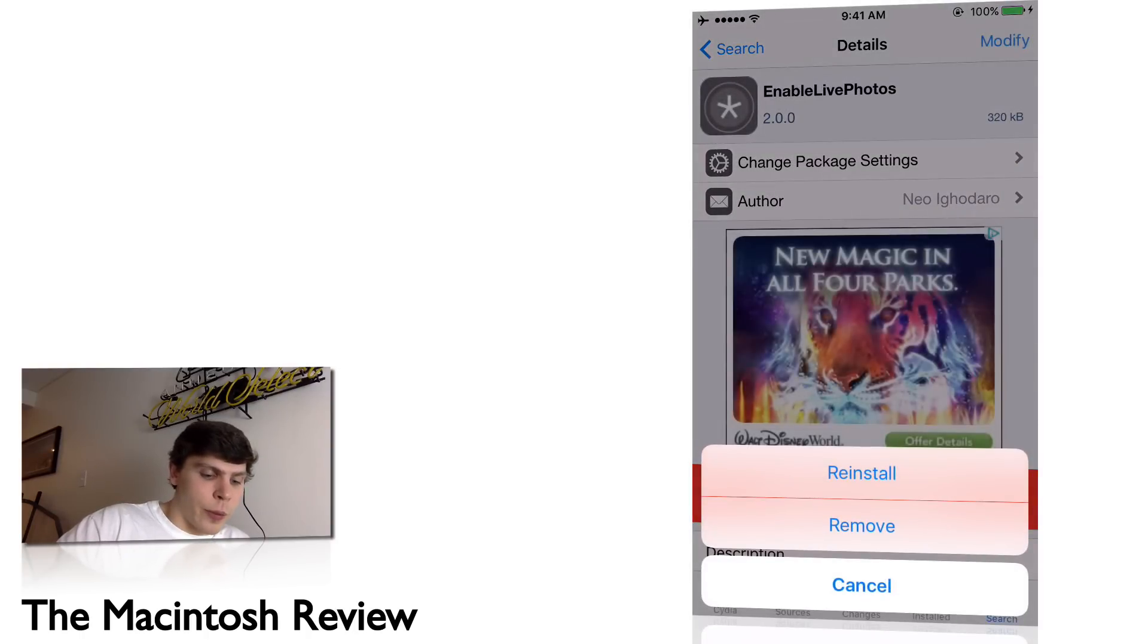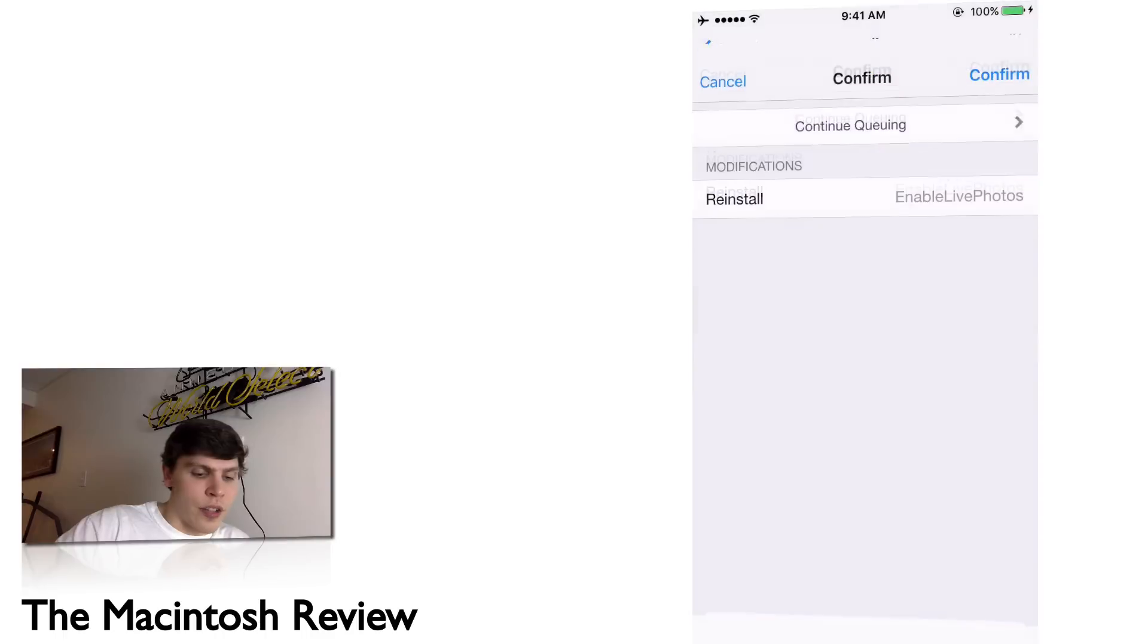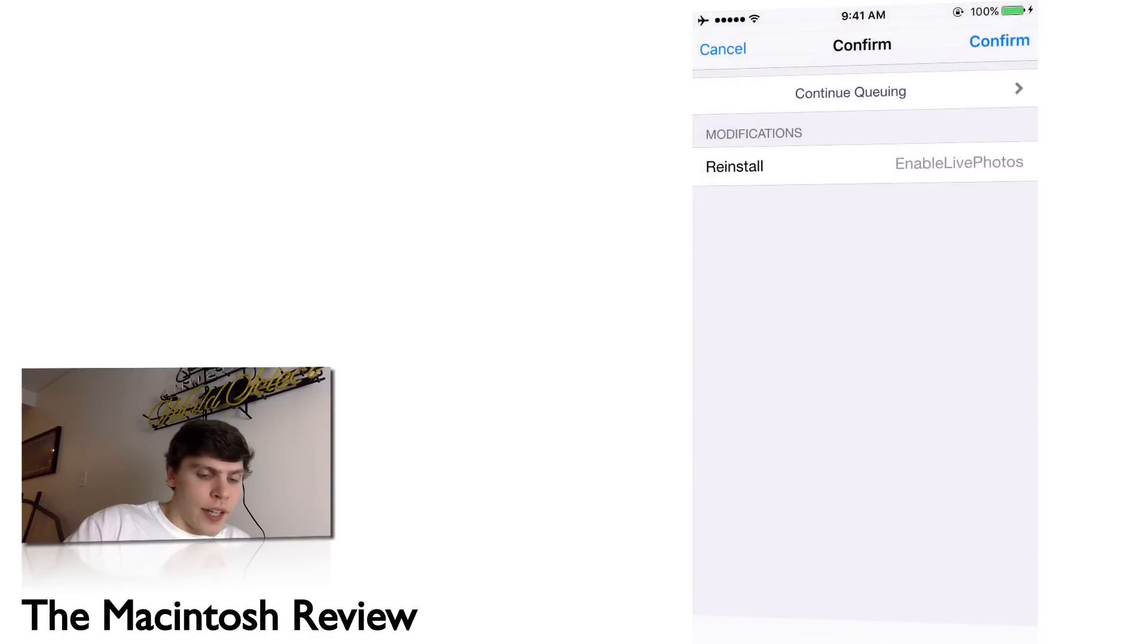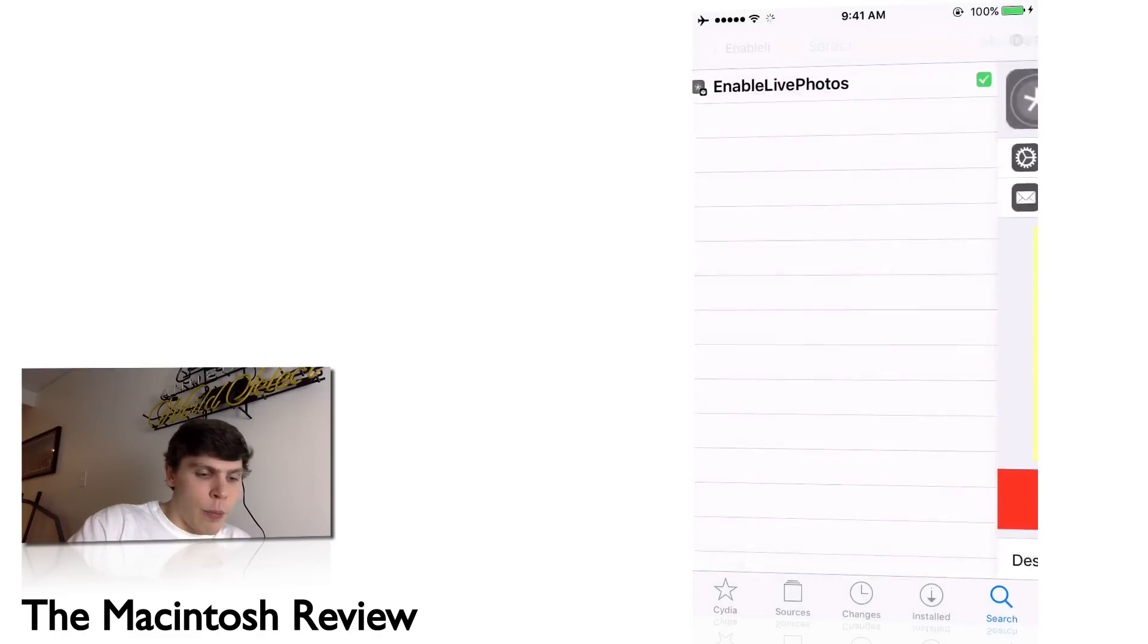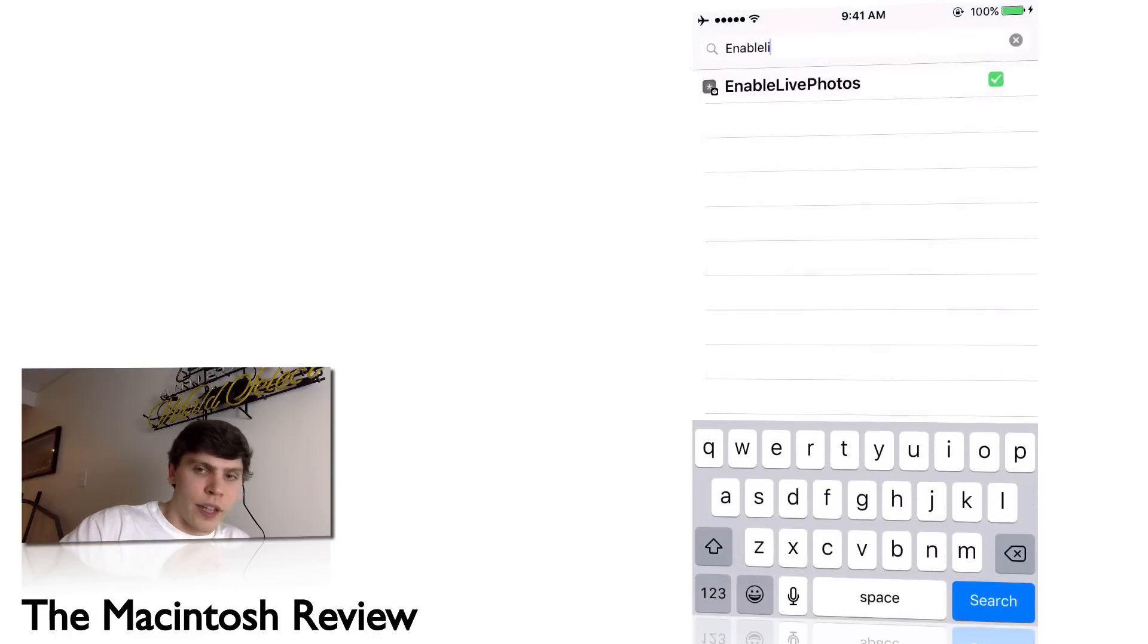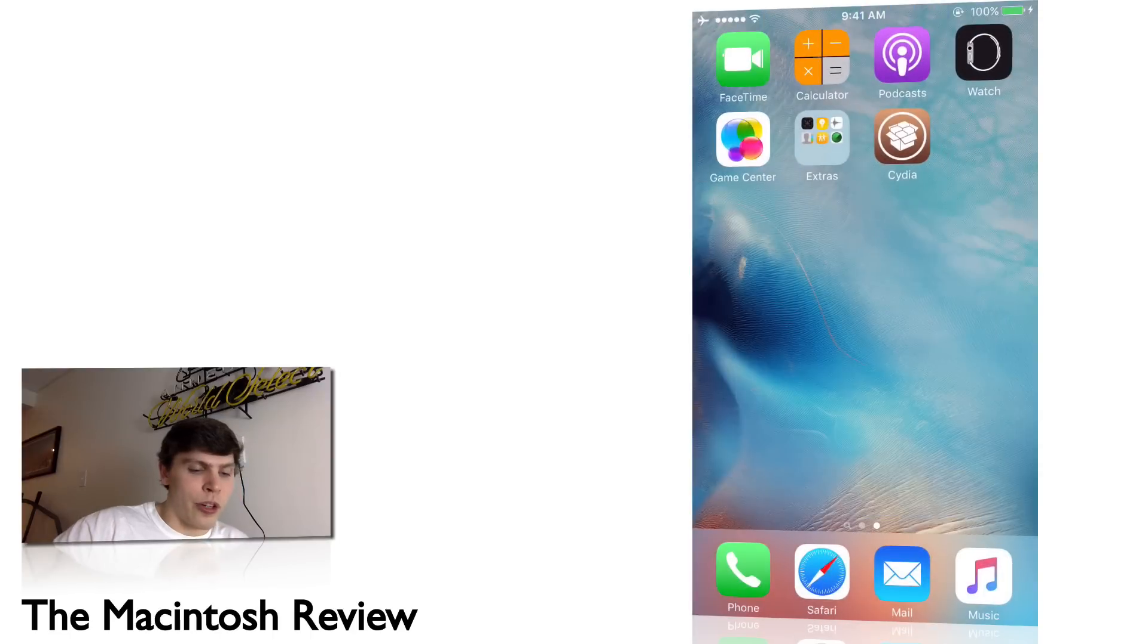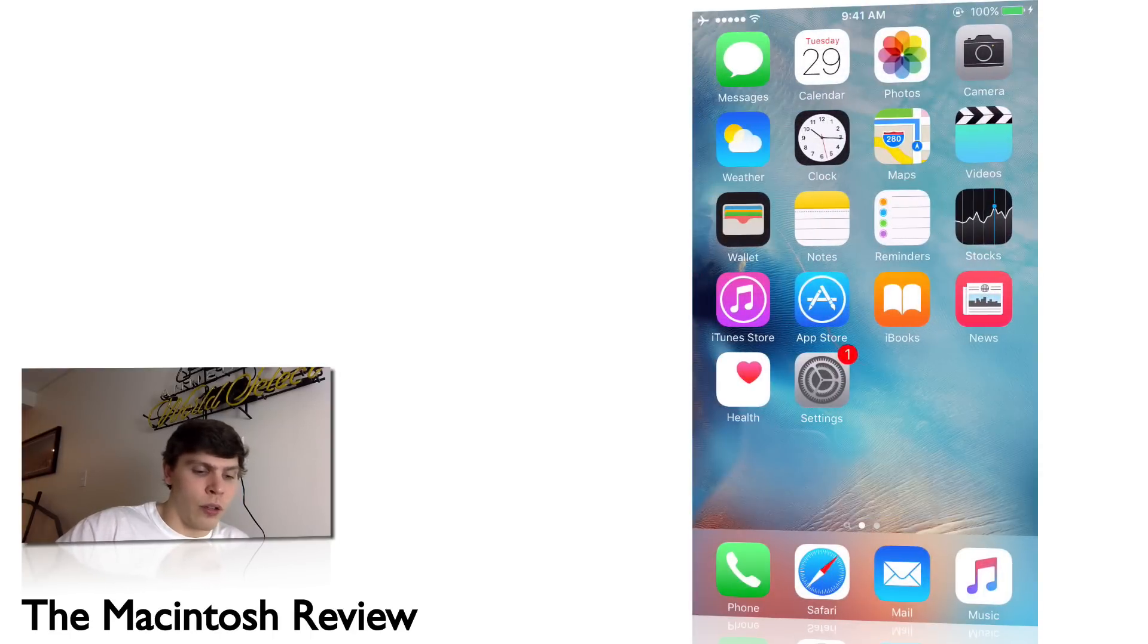Go ahead and click Install in the upper right. Because I already have it installed, I'm going to click Reinstall for you guys, then click Confirm in the upper right. It will give you an option to restart your springboard—go ahead and click that, and your device will bring you back to the home screen.